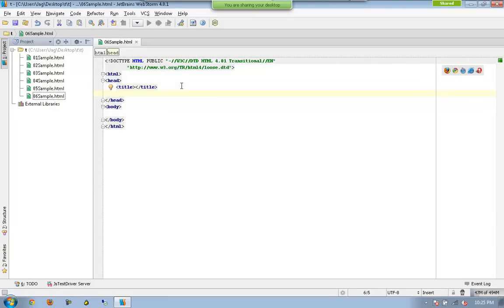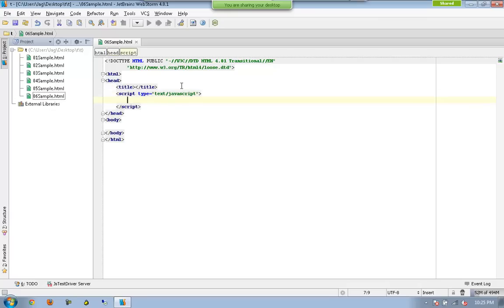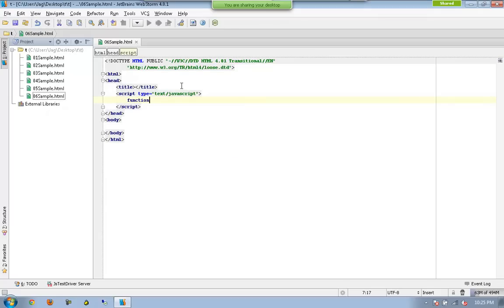So this time I'm going to use one more method called filter available as part of array. Okay, so again I'm going to use a function is_even which is going to have the same syntax like before.